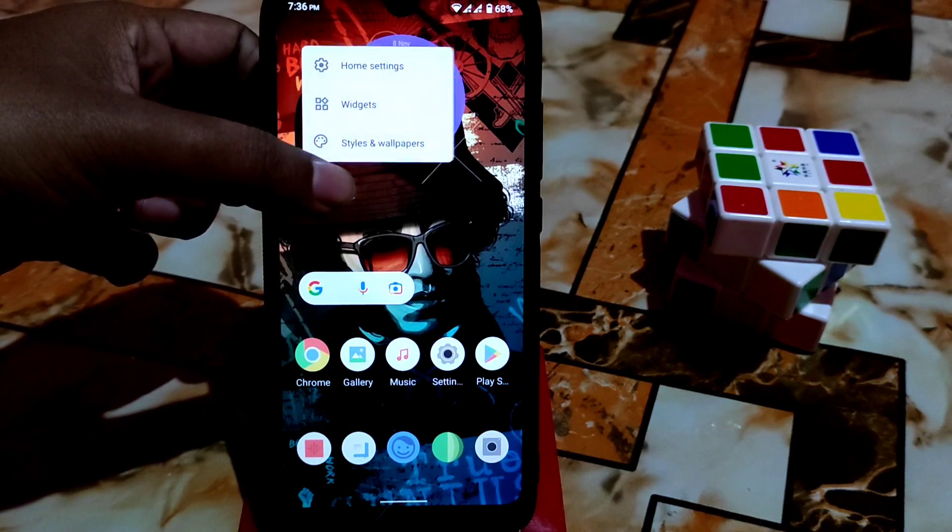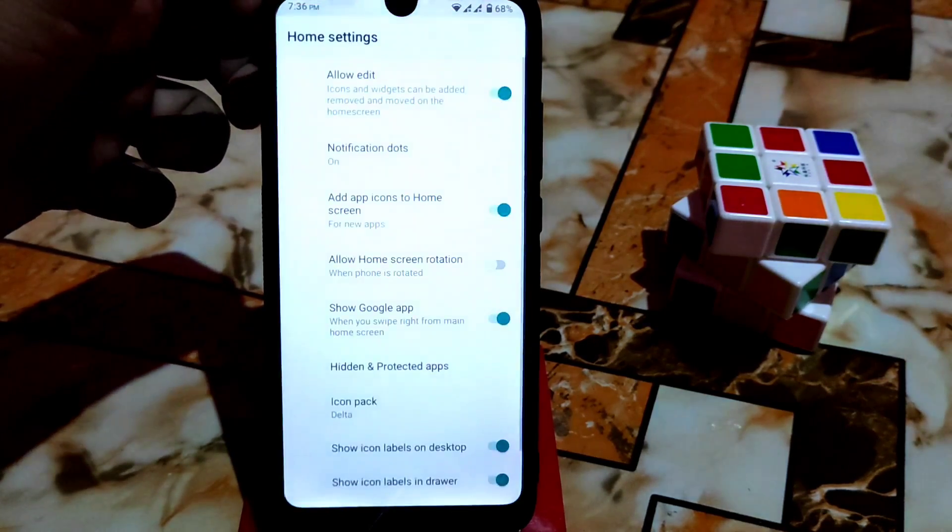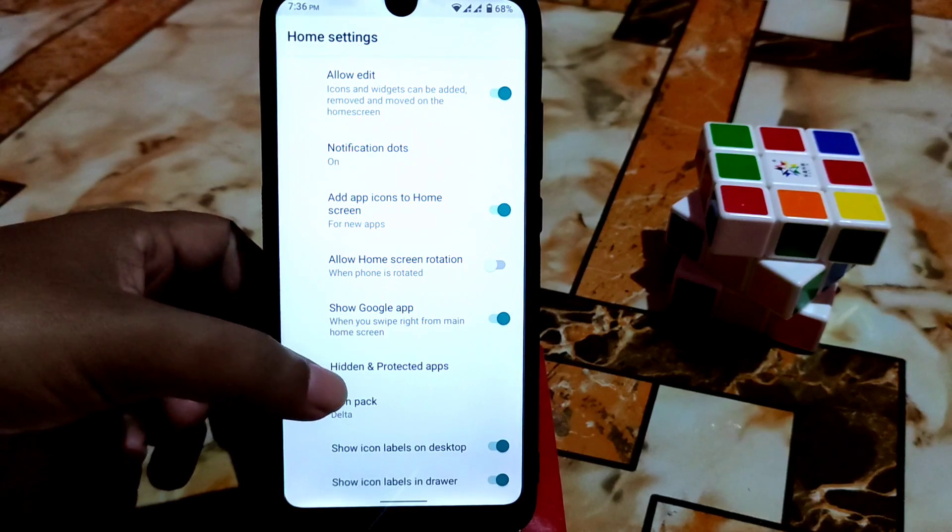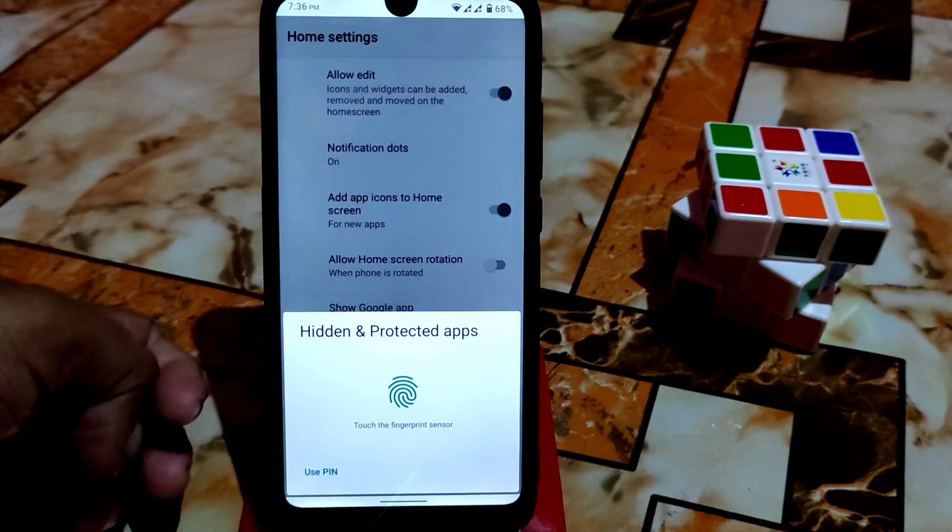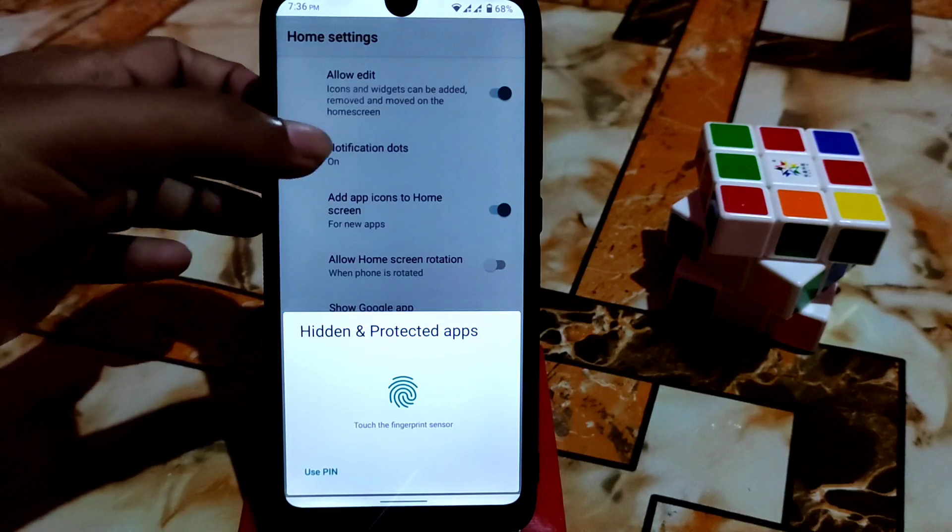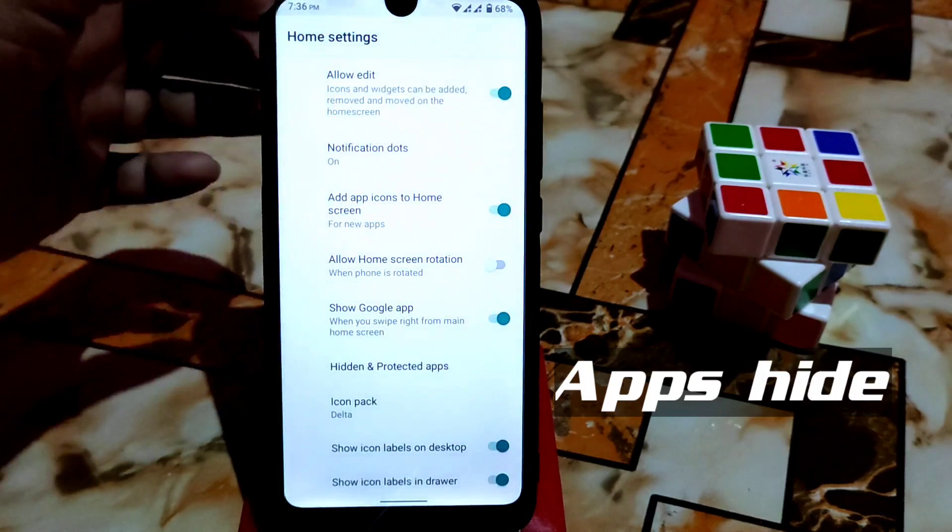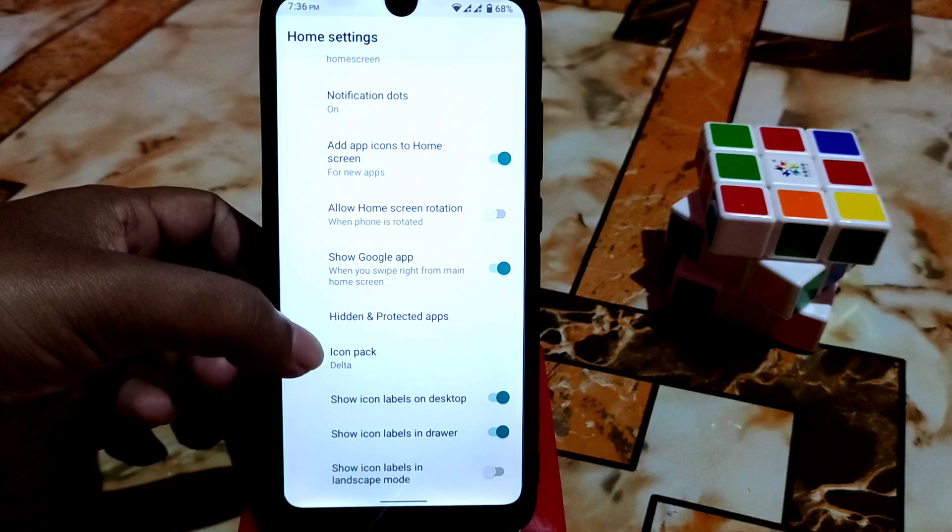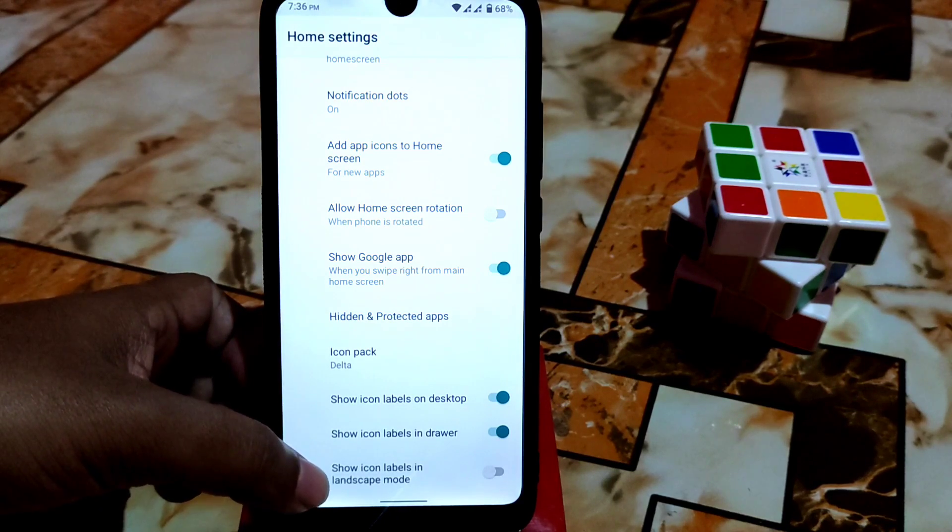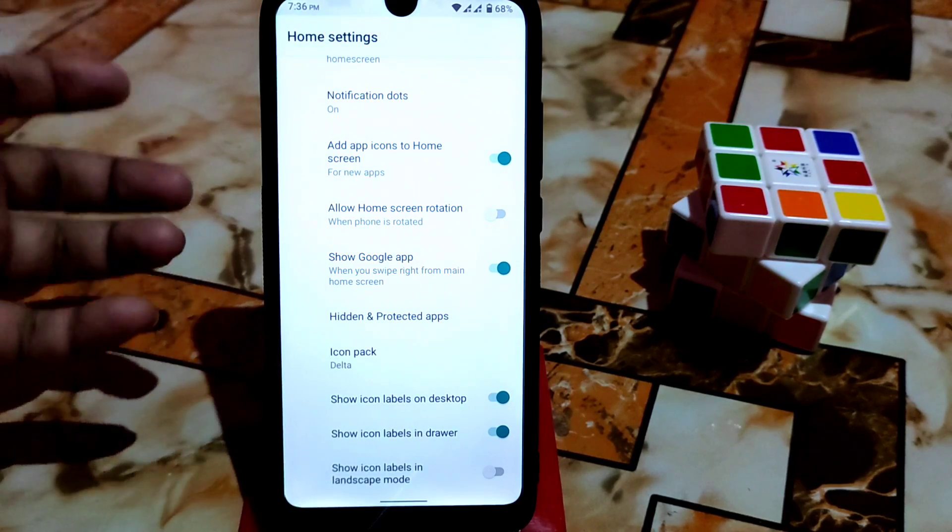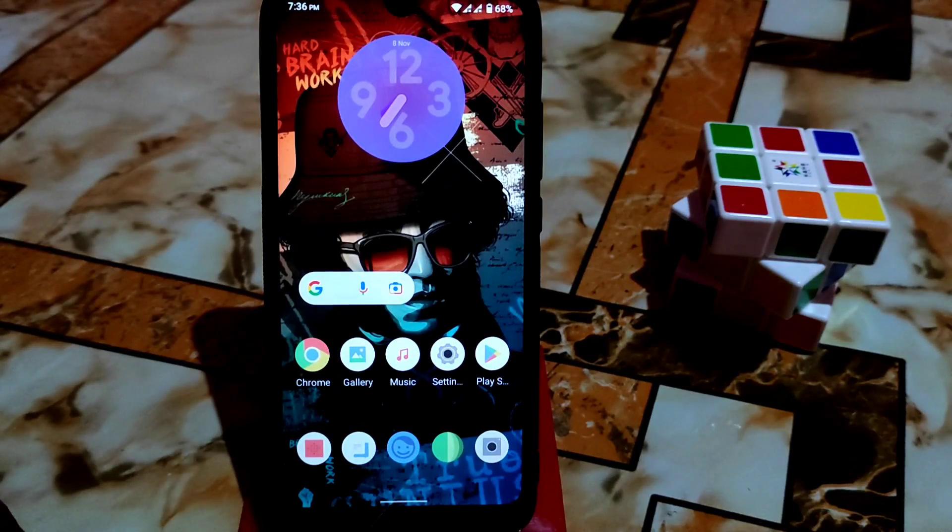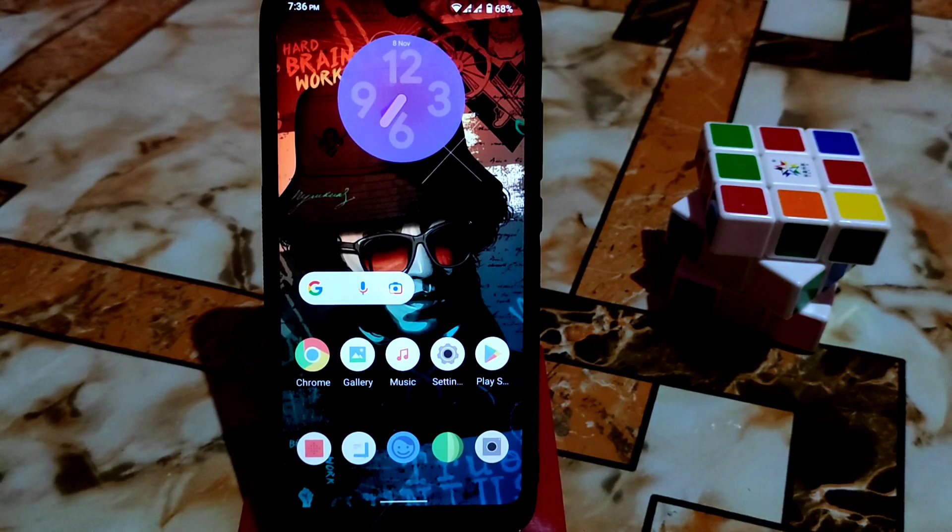We have that important feature which is hidden and protected apps. You can hide applications by using your fingerprint, whatever you want. You can change icon pack from here and show icon labels in landscape mode. You can enable this, whatever you need you can do, no problem.